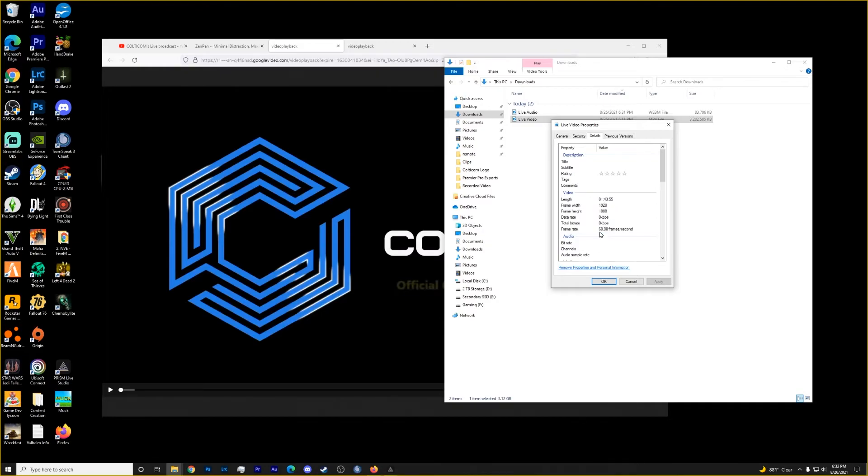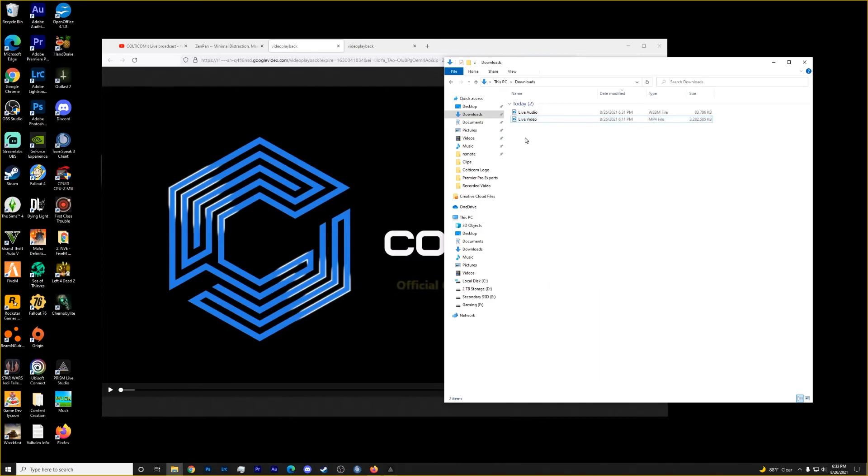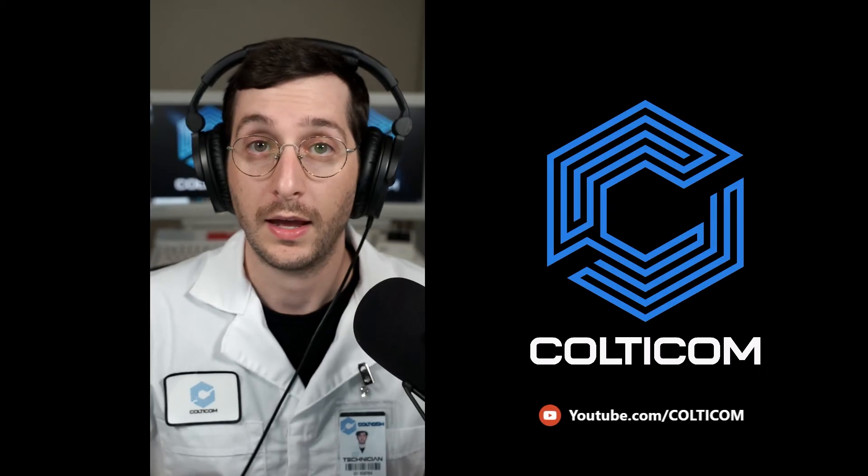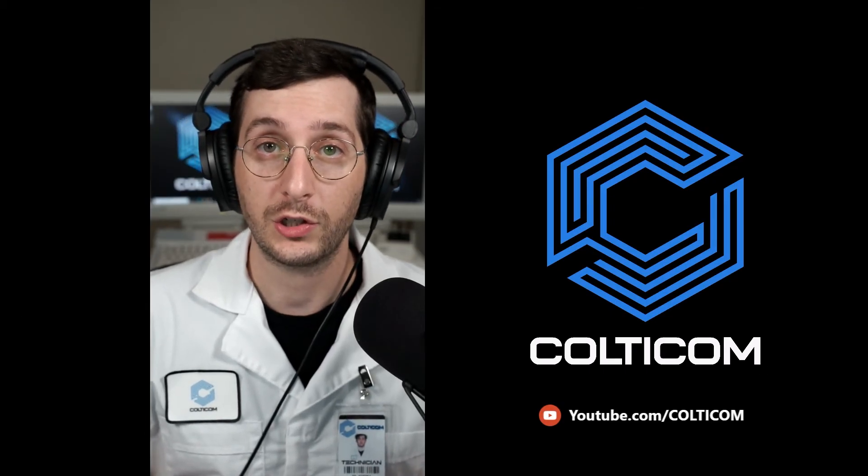We also got the full 60 frames per second. So we didn't lose any quality, at least from that standpoint. YouTube obviously does compress things. So there's a little bit of compression. So now all that you have to do is grab these two, throw them into a video editor and export it out. And you have your video combined back together in the full quality. And that's all there is to it.